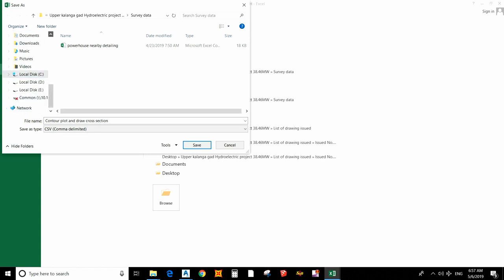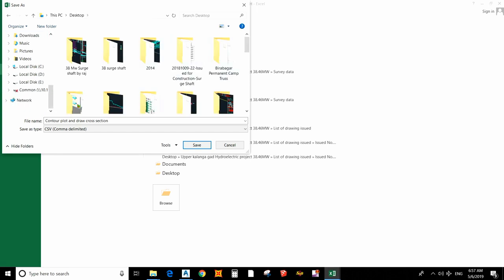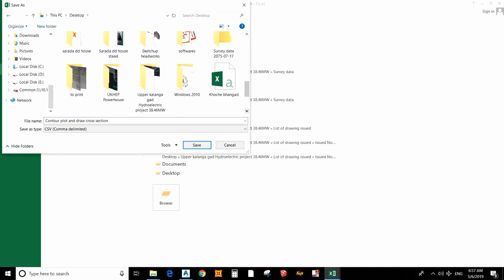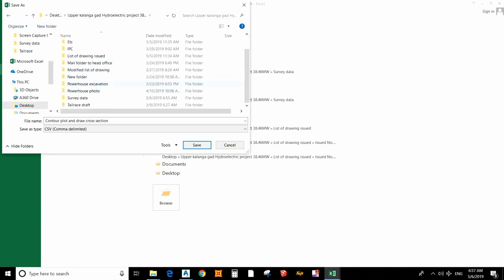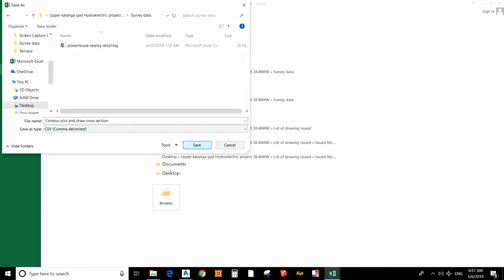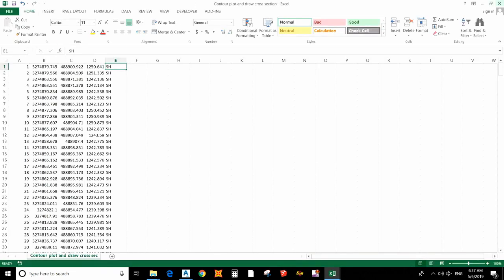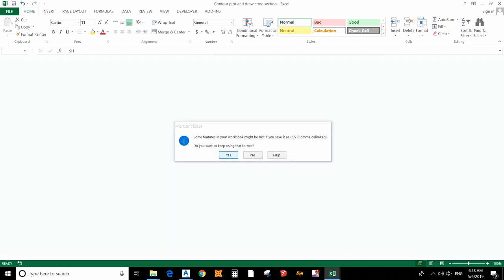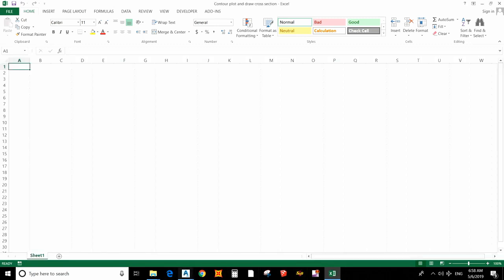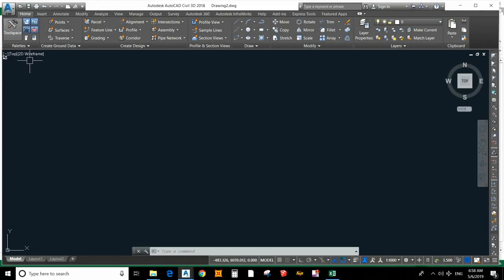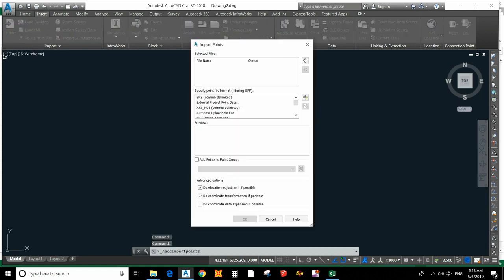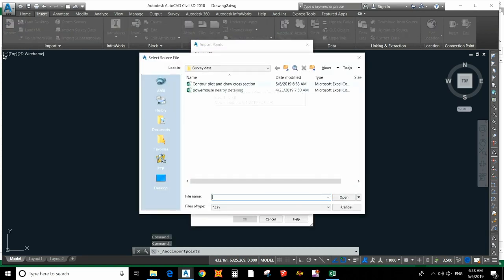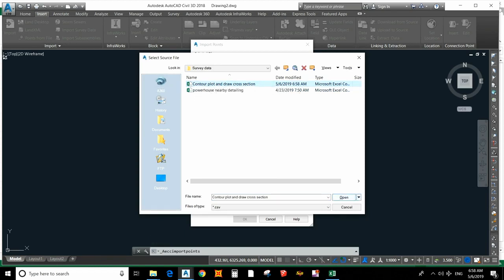I will save it in the survey data folder. Now I have saved it. To draw the contour, we have to insert the points first. For that, go to Insert, then 'Point from Files', and select the file we saved in the CSV format.